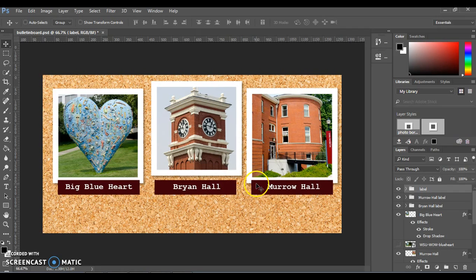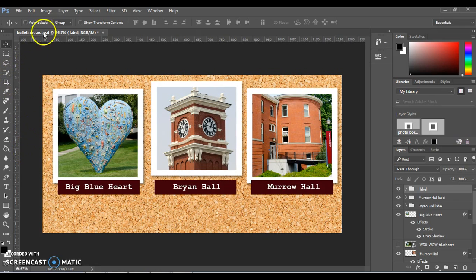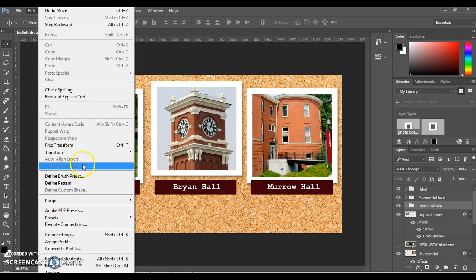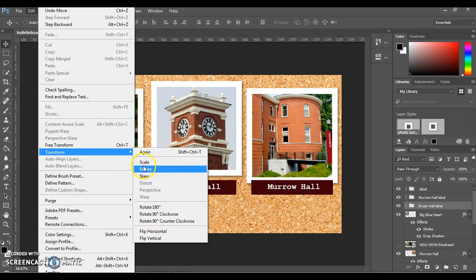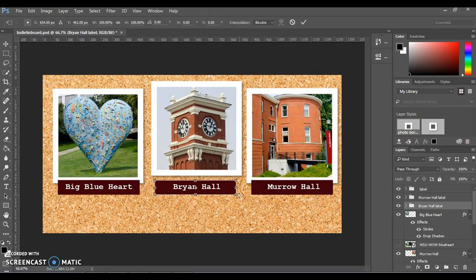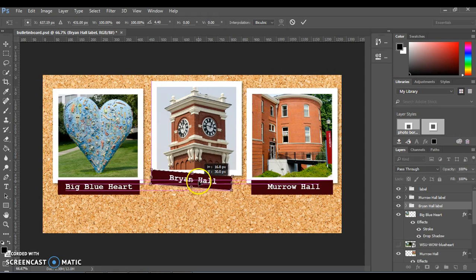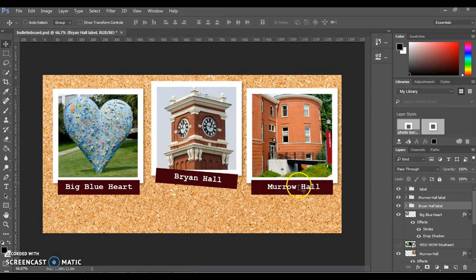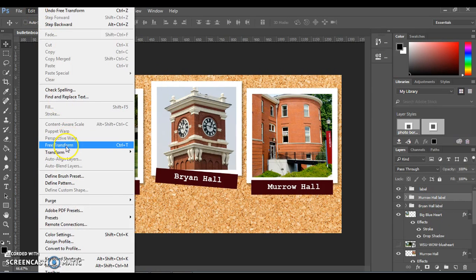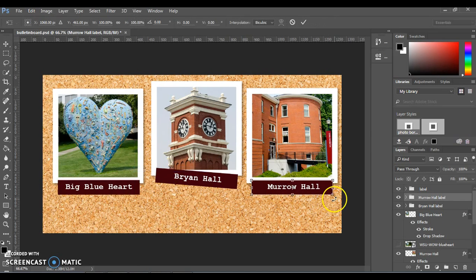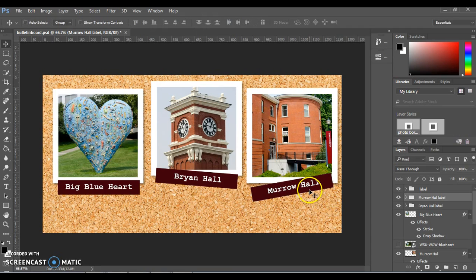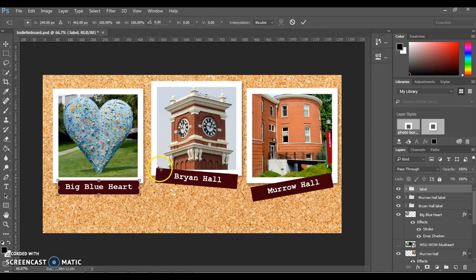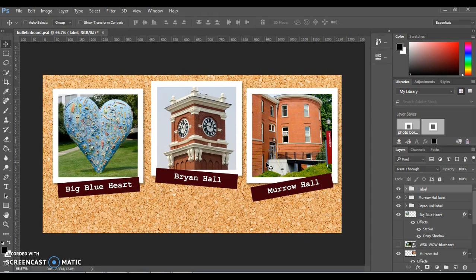We're almost to the end here. Now we're going to tilt these labels just so they look a little bit like they were hand put on this composition. With one of the labels selected, do the Bryan Hall one first. Go up to Edit, Transform, and Rotate. Then you can hover over one of the corners and you get this little double sided arrow. You can rotate it just a little bit and have it overlap on the photo itself. To make any transformation apply you can hit enter or double click. We'll do that with our other labels as well. Go to Edit, Free Transform, Rotate. Give that one a little rotation. Hit enter. And our last one. Edit, Transform, Rotate. Give it a little tilt. We can do that to the photos as well if you like. You don't have to do that.